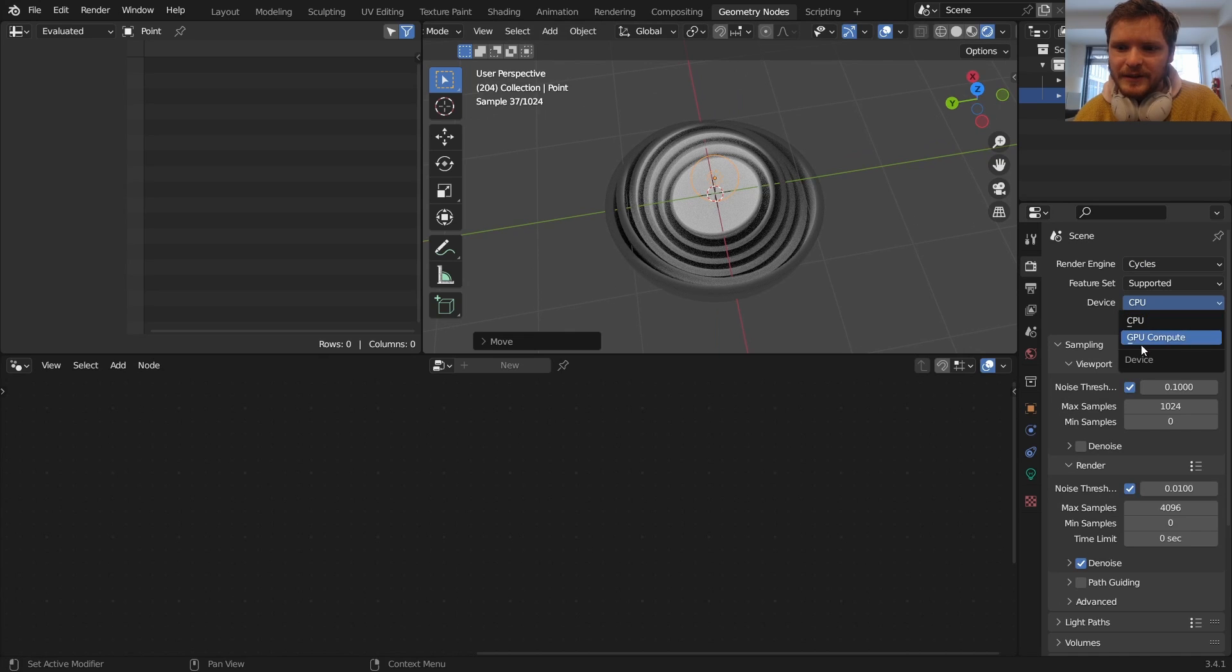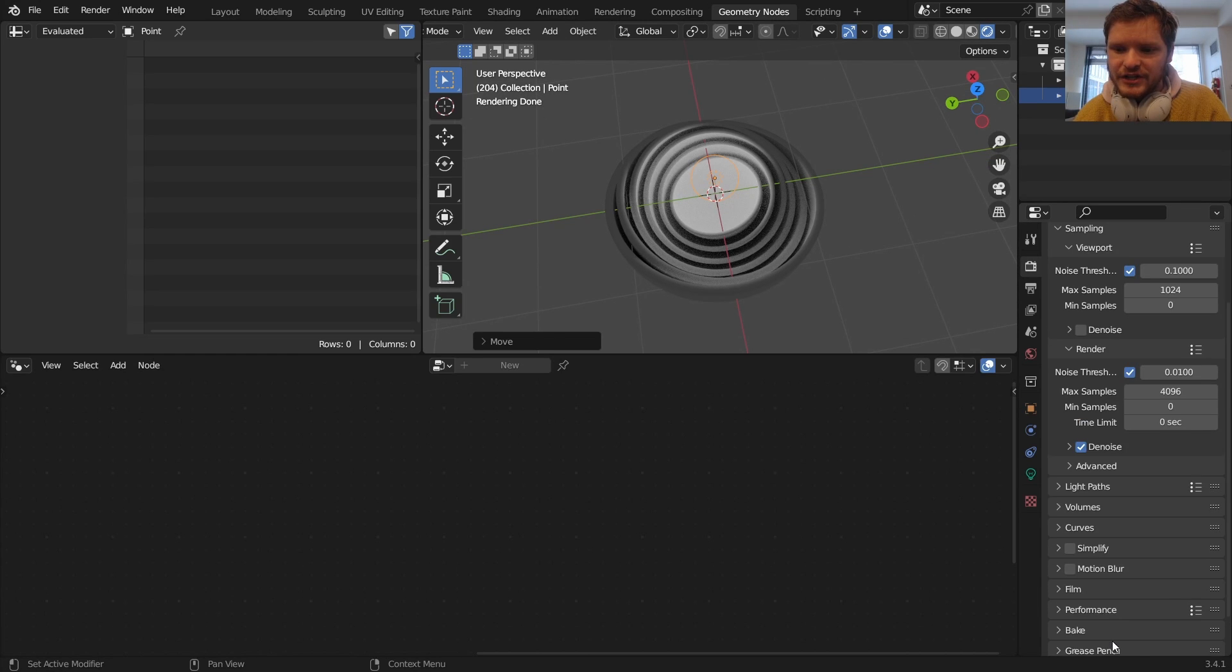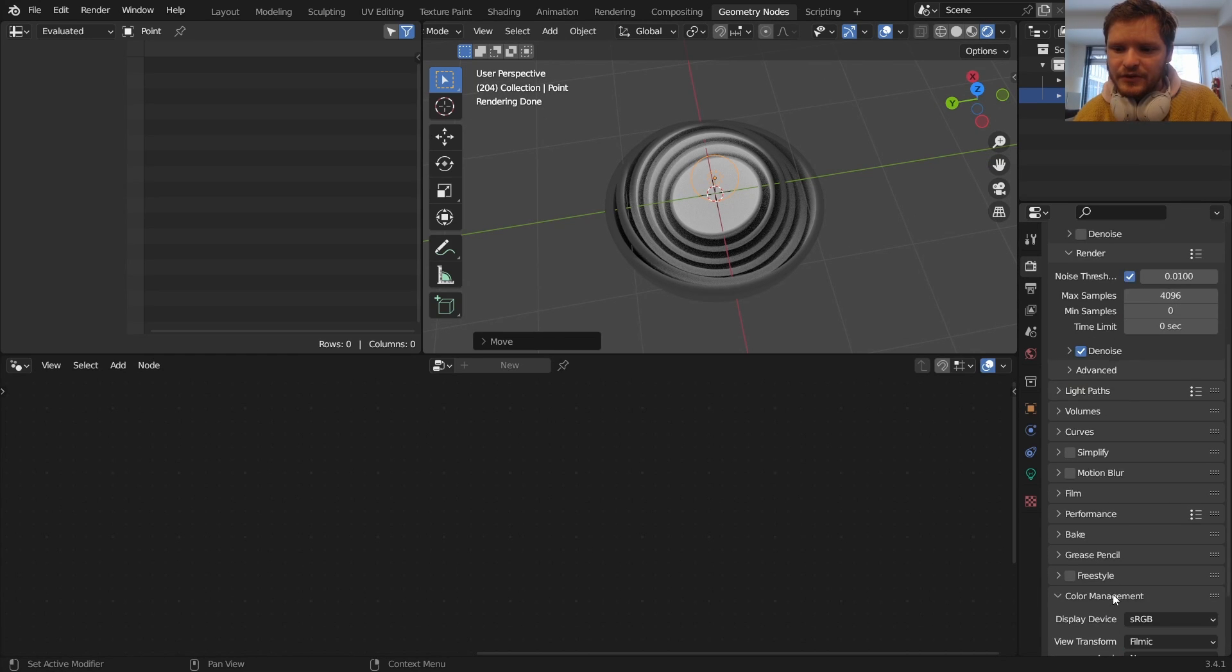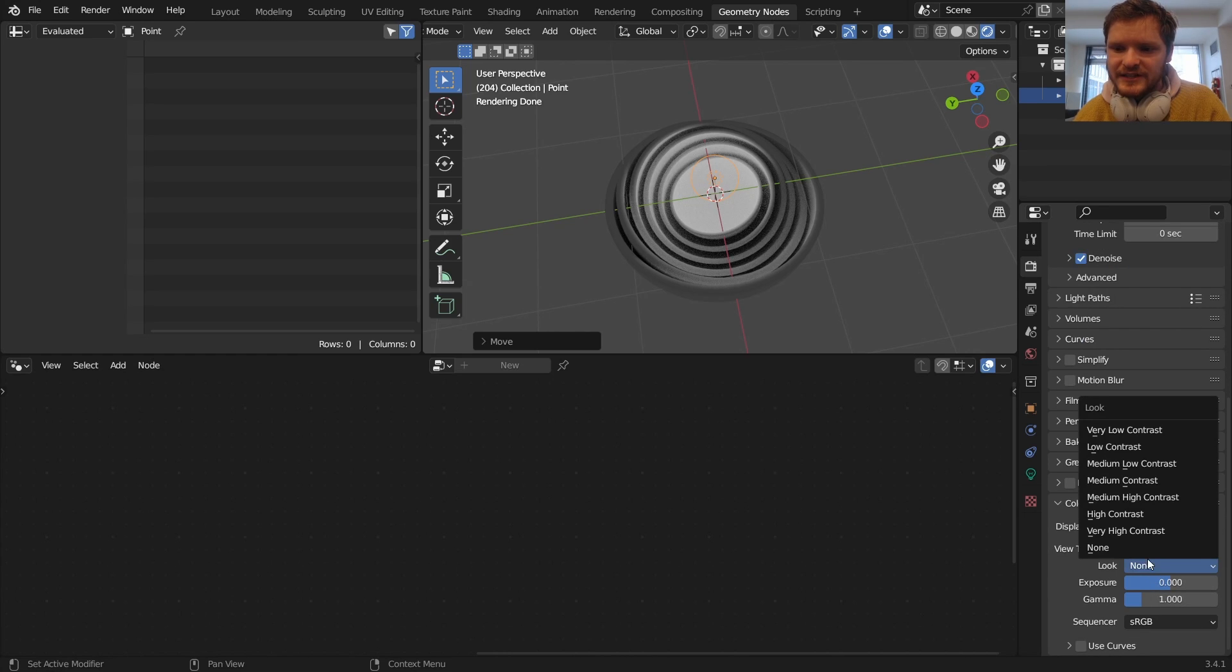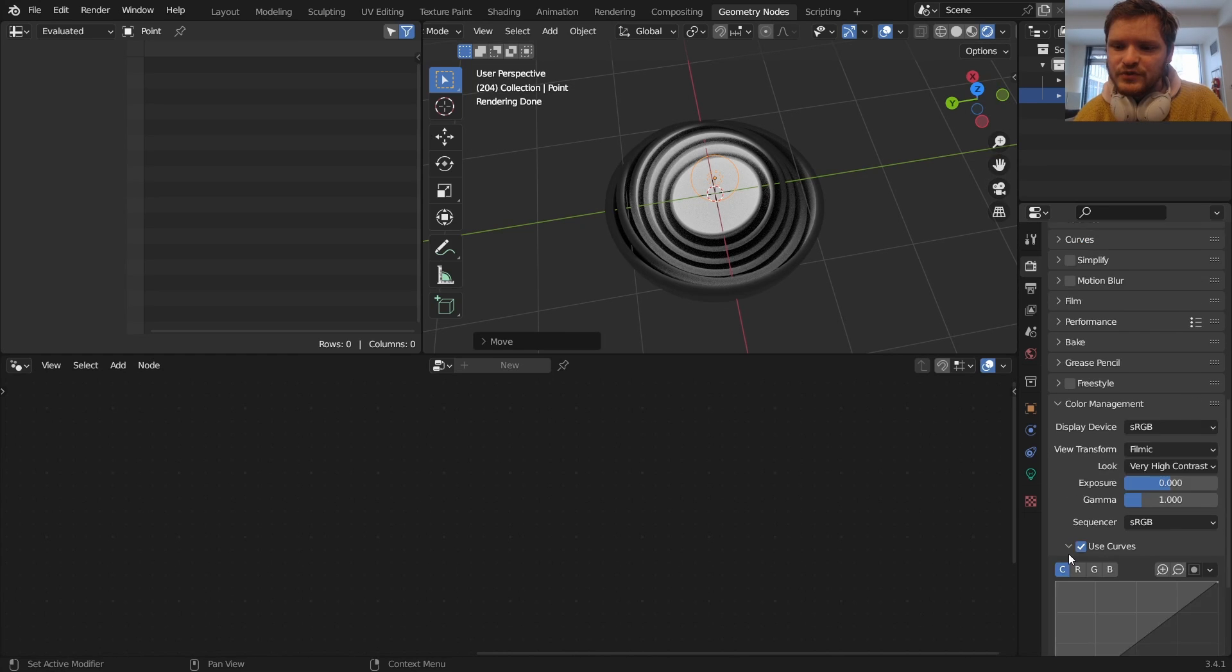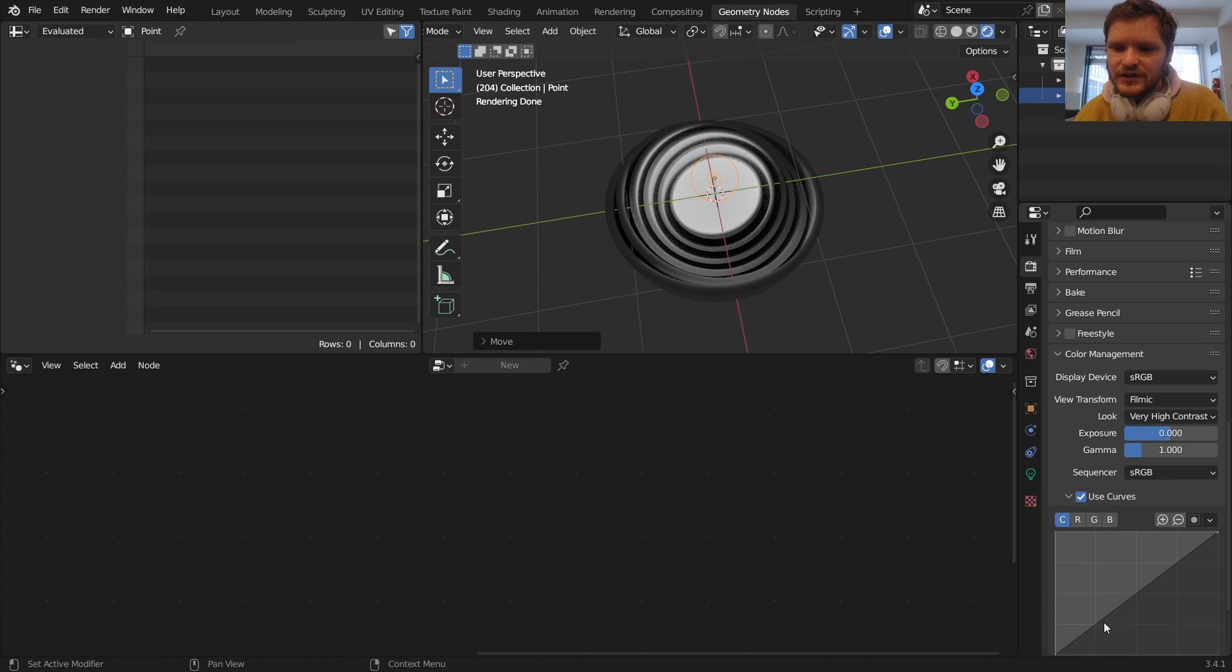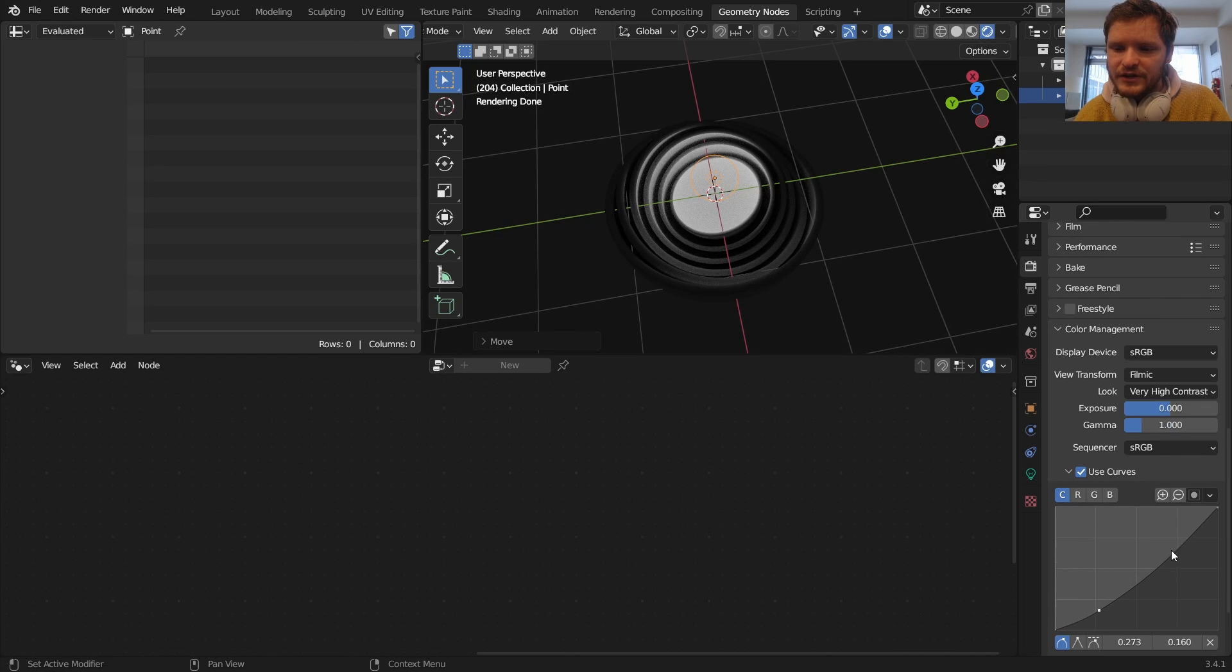I'm just going to do a final correction with color management. I'm going to set our look to very high contrast and I'm going to use curves to give this thing even more contrast, so darken this, heighten that.